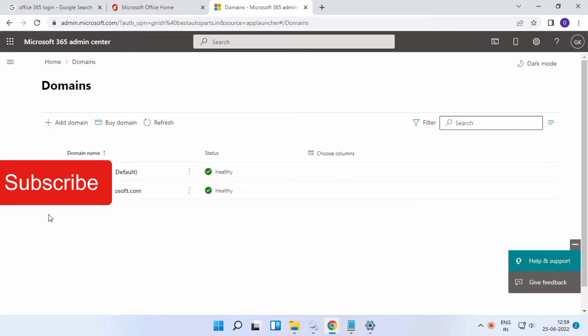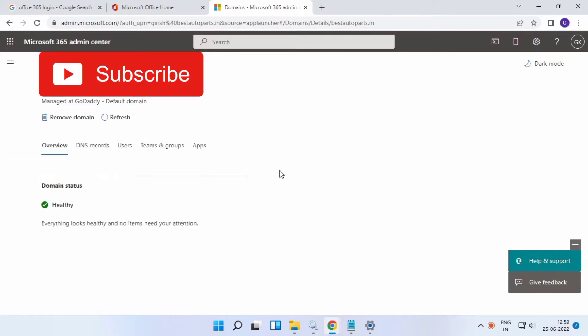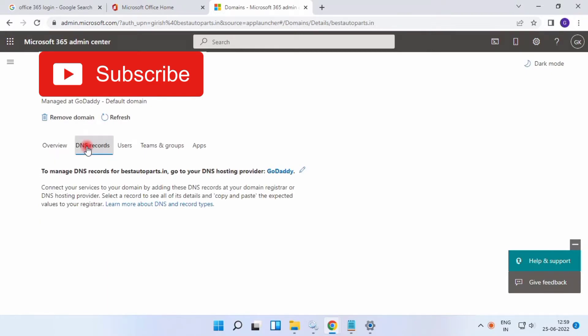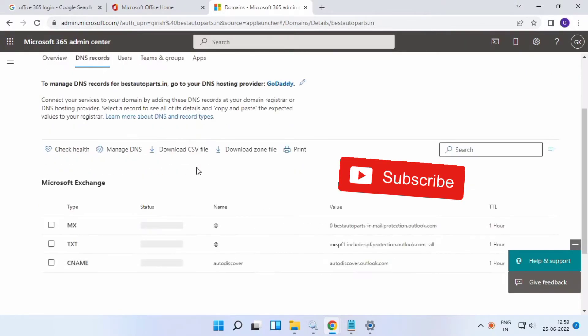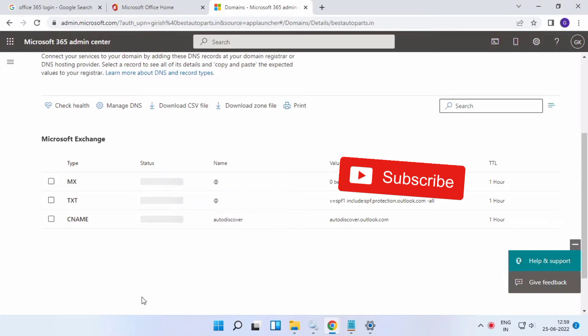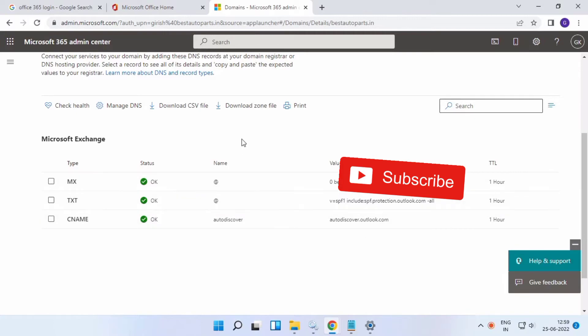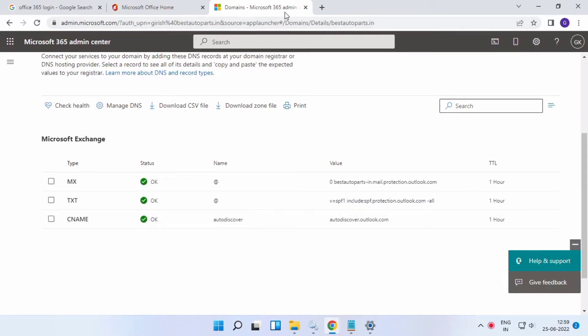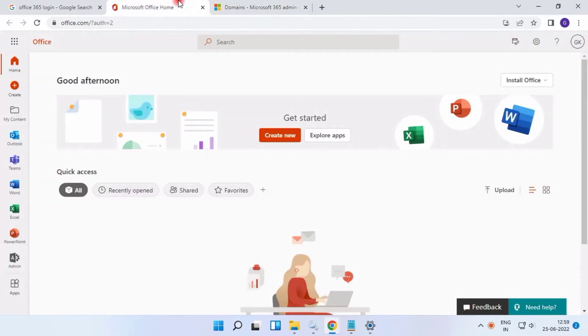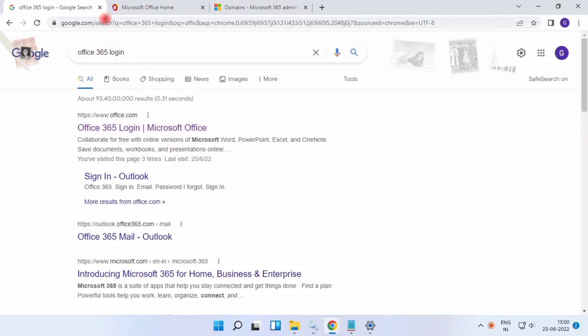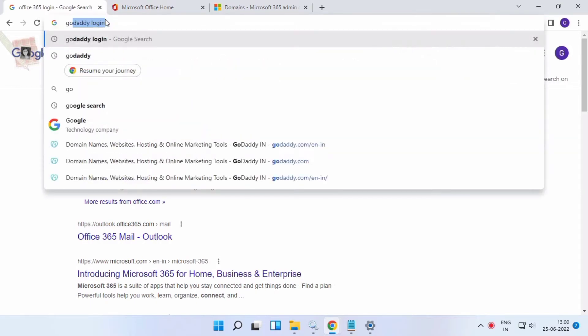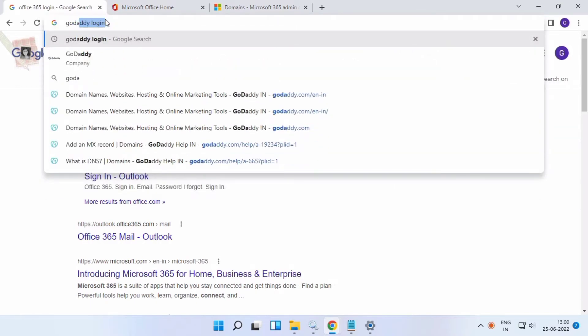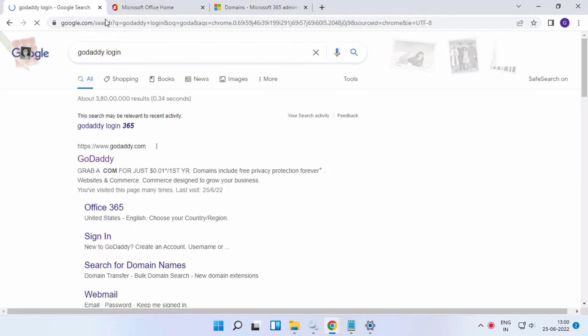Click your default domain name to view the DNS records. These are the DNS records for your domain, including MS TXT and CNAME records. Now go to GoDaddy login.